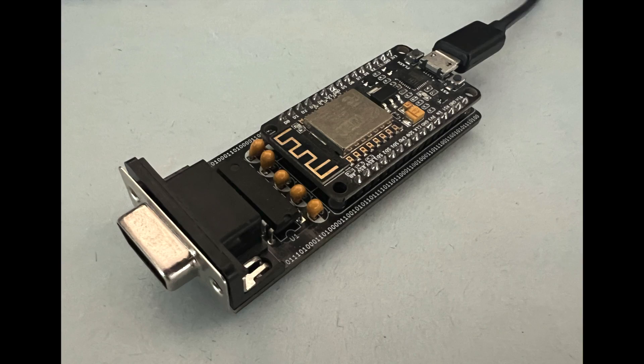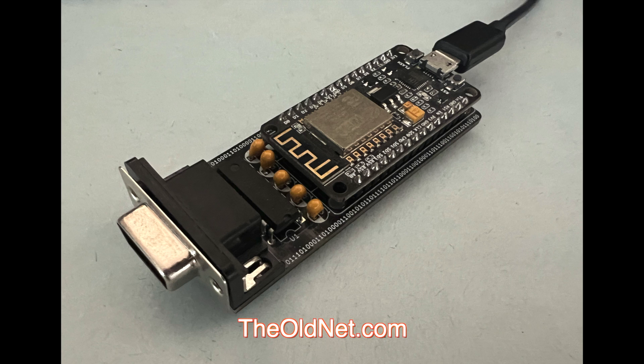We'll be using the Serial to Wi-Fi adapter from the OldNet to bridge between the laptop's serial, or RS-232 communications port, and our Wi-Fi network. We'll put a link to the OldNet store page in the description below.